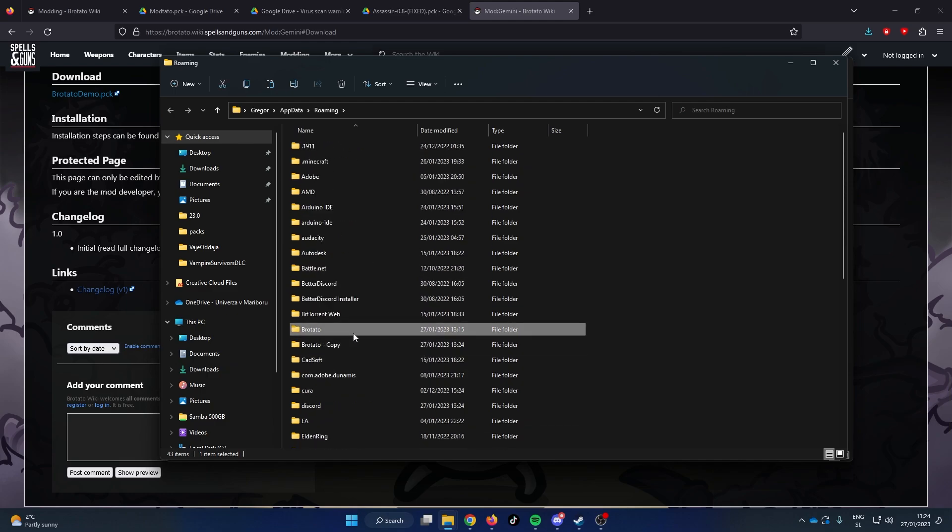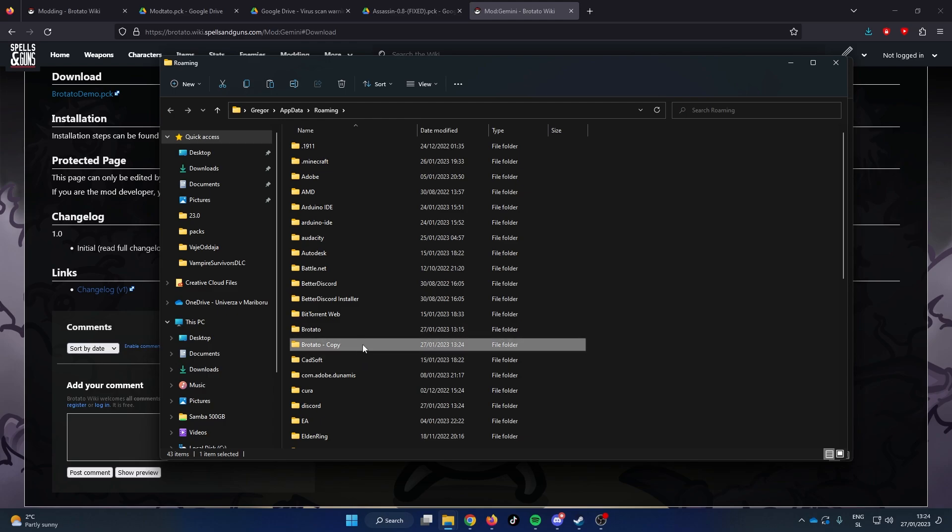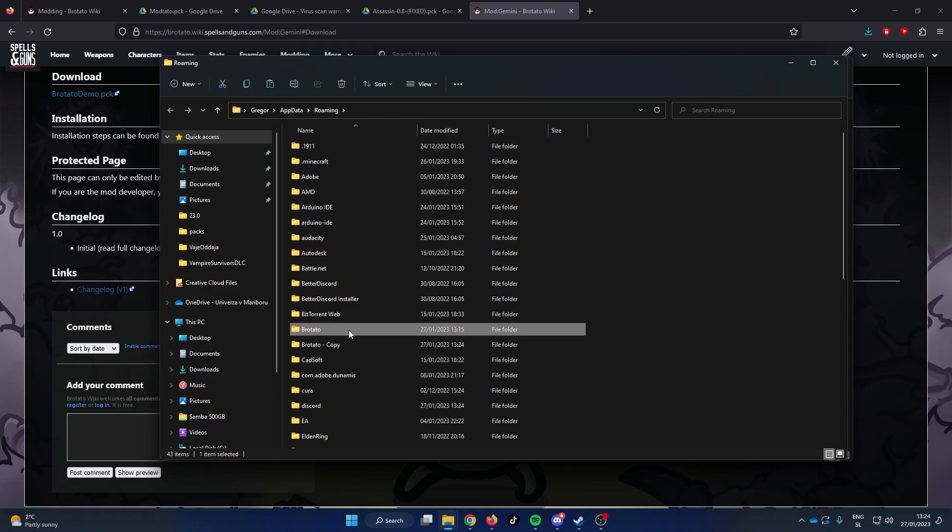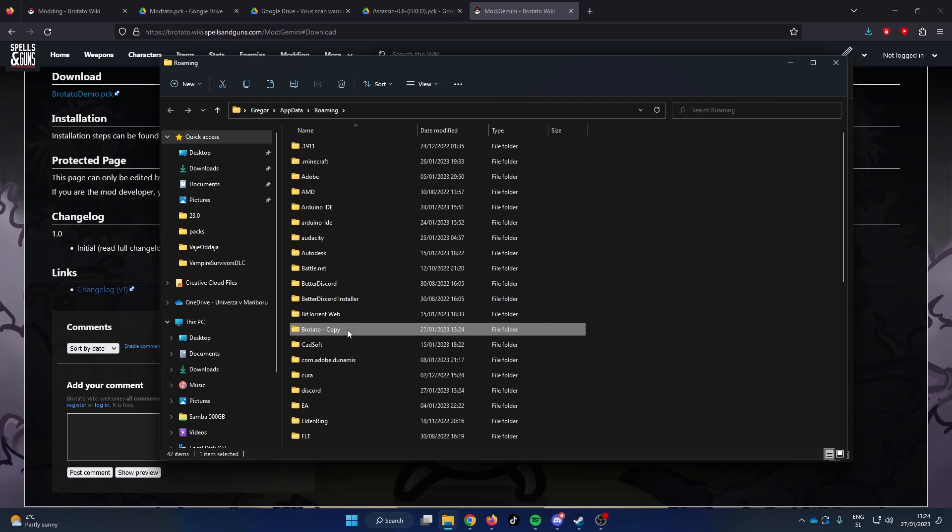If you ever want to go to your original save files you can delete the Brotato folder and rename the copied folder to Brotato. You can also keep the modded save files by renaming them to something else while you are using vanilla save files.